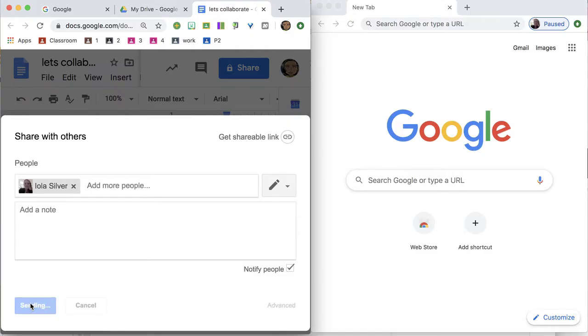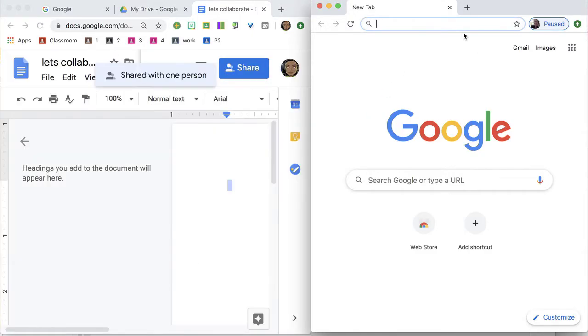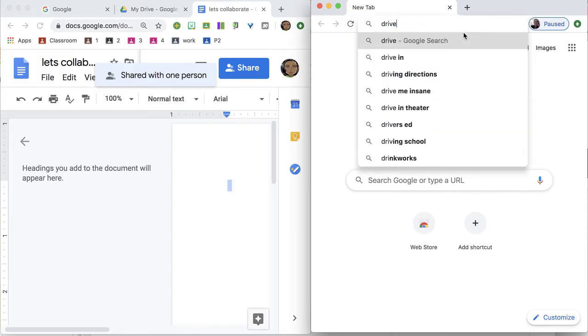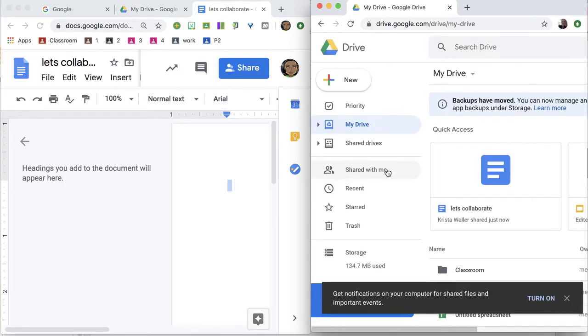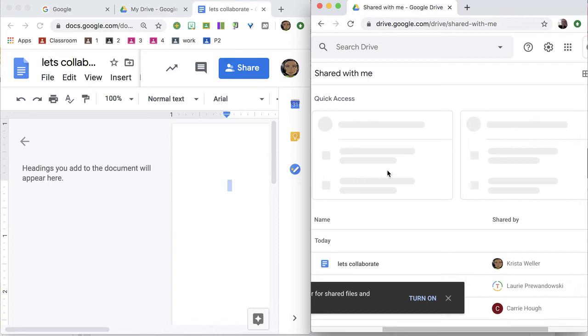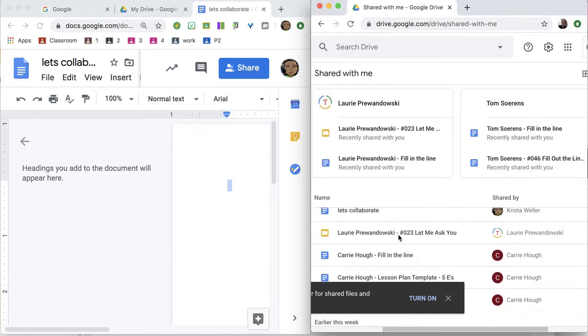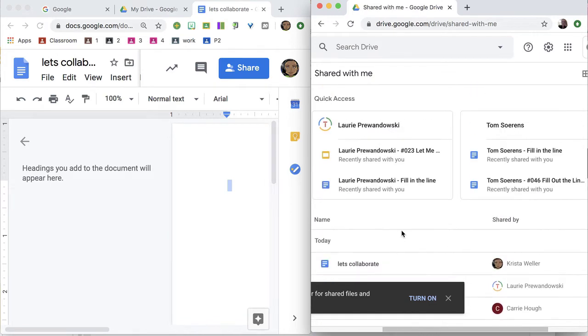Send. Now over in this other account, I'm going to go to Google Drive, Shared with me, and I can find that file that was just shared with me.